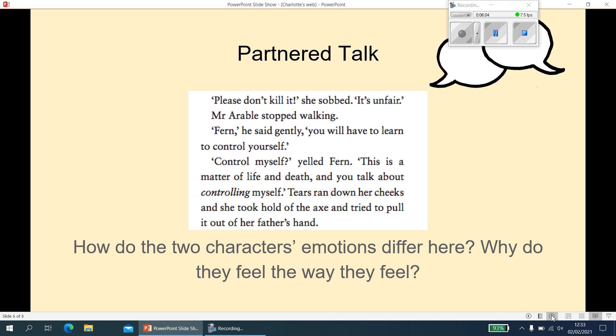You should have all found this, and you know what we're talking about now. The question is: how do the two characters' emotions differ here, and why do they feel the way they feel? There are going to be two parts to this answer. First, you need to work out who the two characters are — hopefully that's Mr. Arable and Fern. Who is Mr. Arable to Fern? He's her dad. So you need to decide: how does Fern feel, and how does Mr. Arable feel, and why do they feel that way? Your sentence might be: 'Fern feels ___ because ___ . Mr. Arable feels ___ because ___ .' Pause me and press play when you're ready.